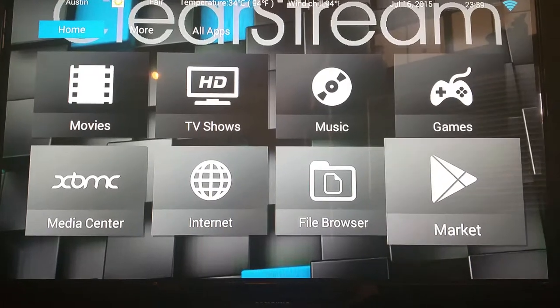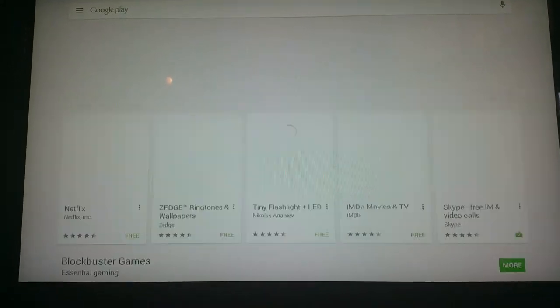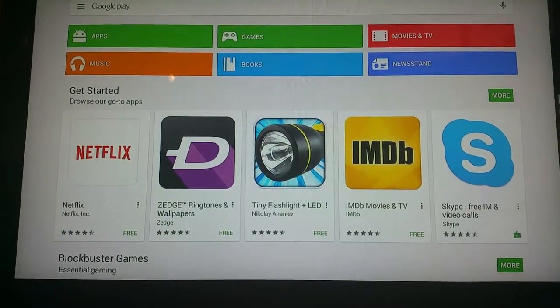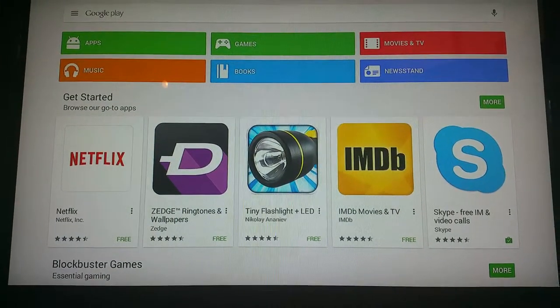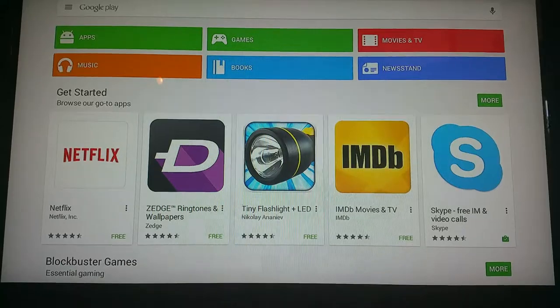Android Market is where you're going to get all your Android applications from. All you've got to have is a Gmail account and there you go, you can download anything on here that you want as far as applications go.